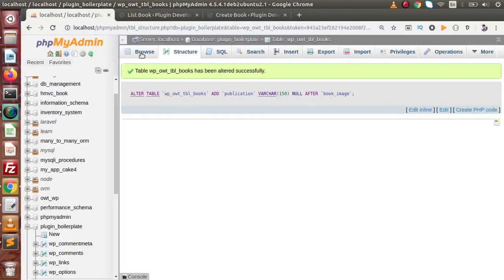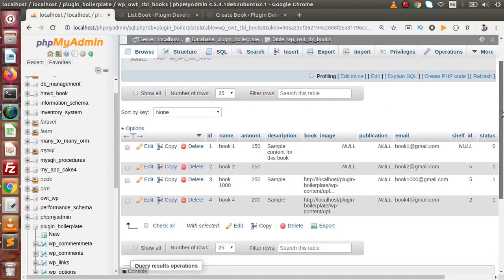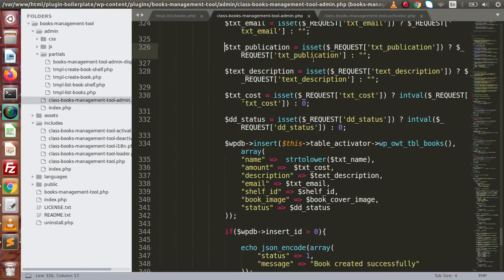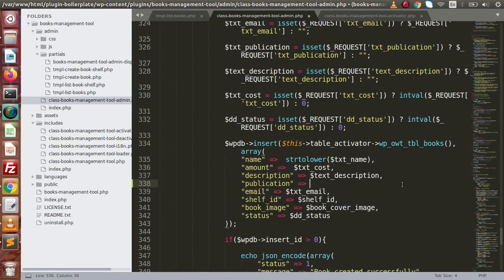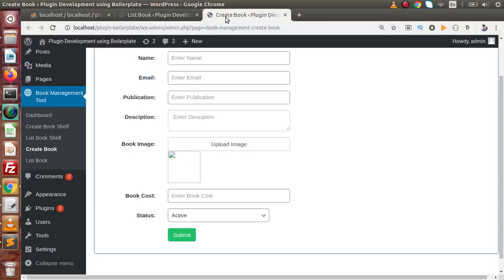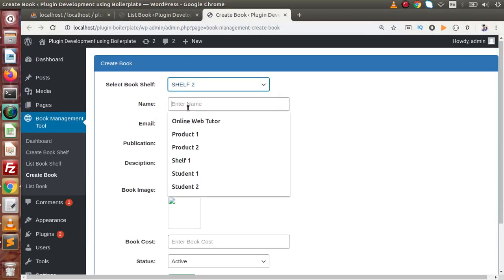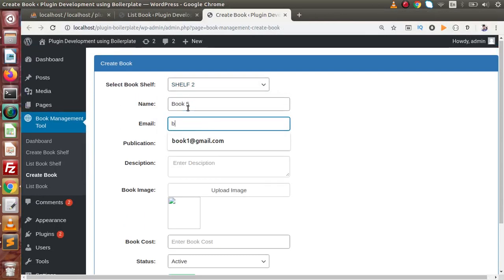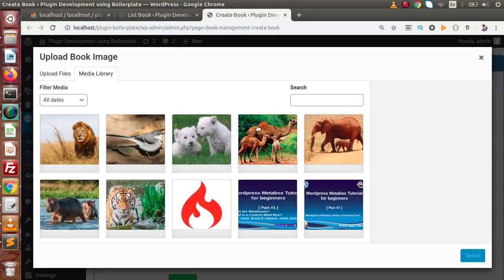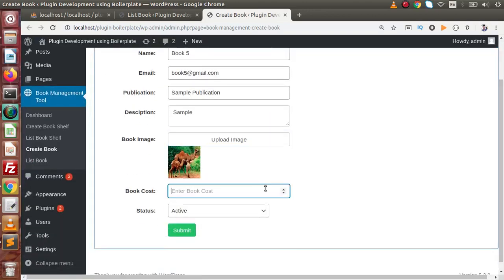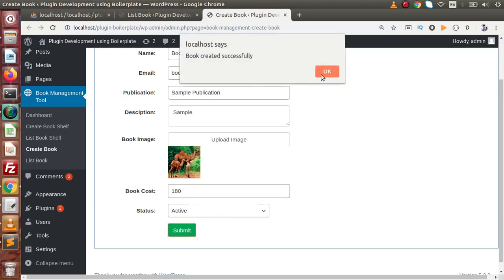Back to the table, click on Browse. Inside this table, we now have the publication column. We also have to use the publication column in the insert. So let's say publication — this is txt_publication. Save this change, go back to the browser, and again we need to create a book. Shelf number 2, book5, book5@gmail.com, sample publication, sample content. Upload a book image, select it, set the cost to 180, and click submit. Created successfully.